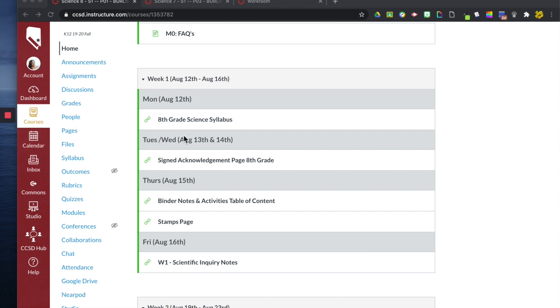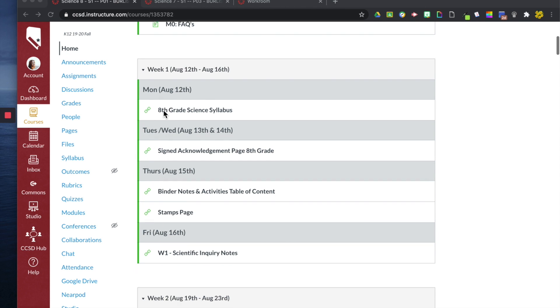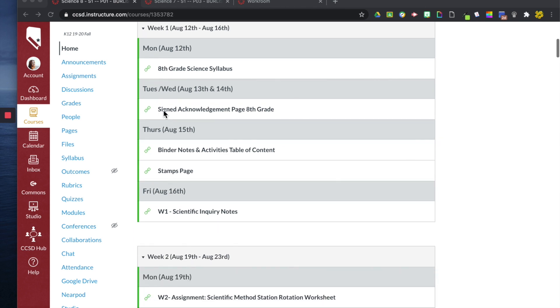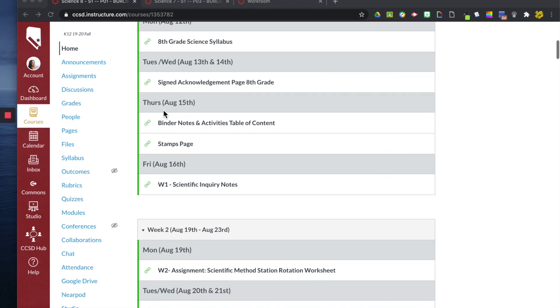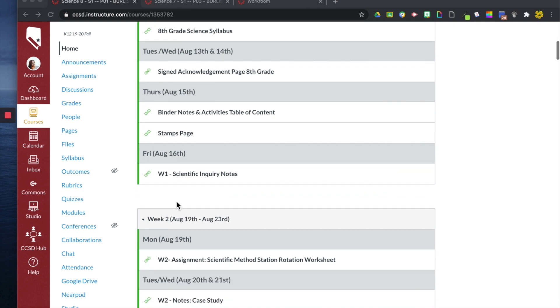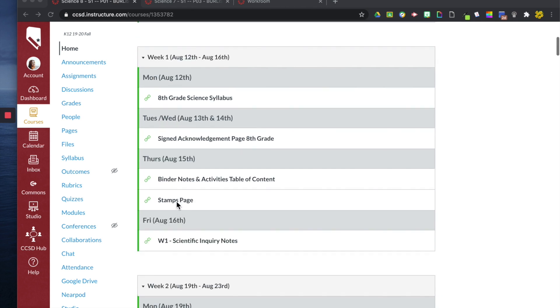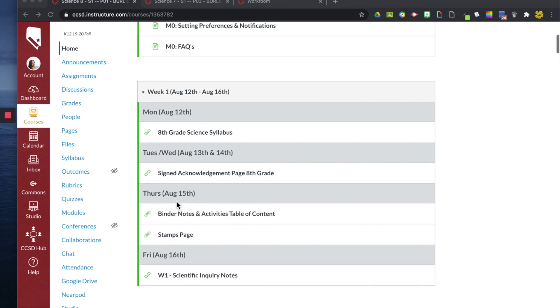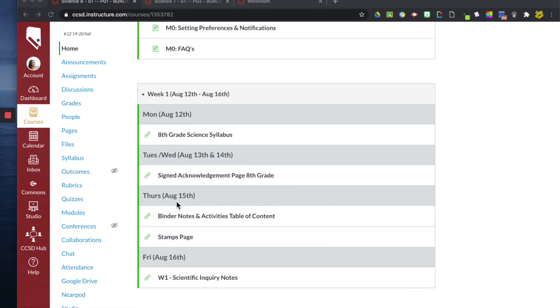Right here you can see we had blocks. So I did Tuesday, Wednesday here. And so you can create a module this way if that's how you want to organize it. This might be an easy setup for your students.